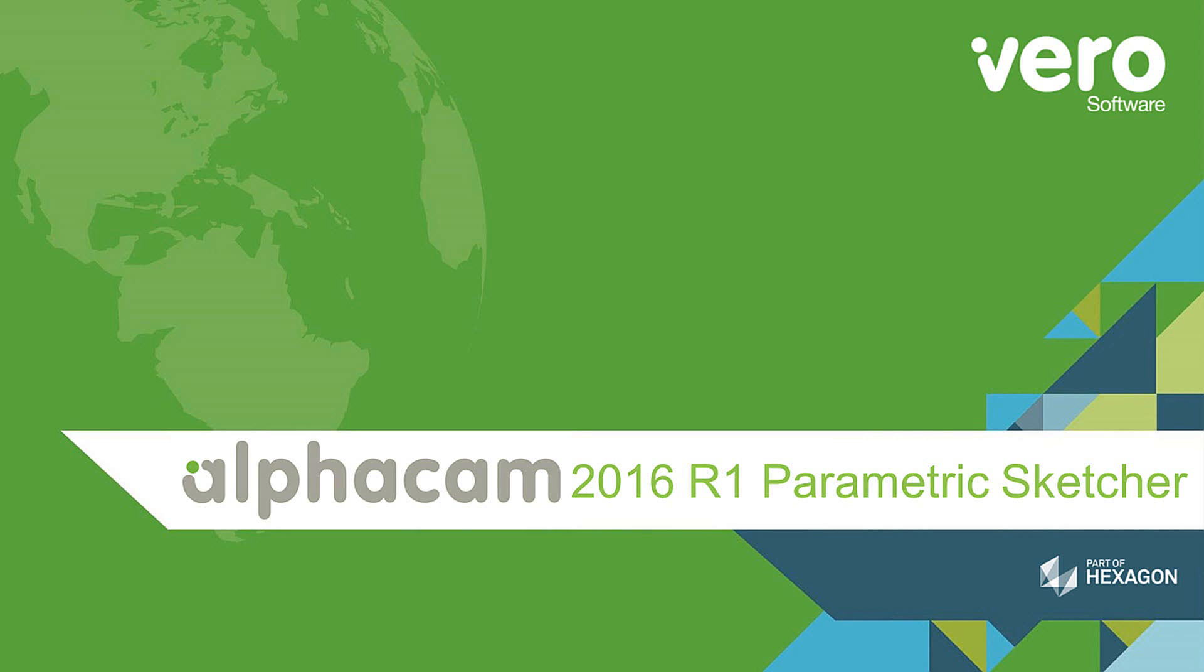This is a presentation on the new features within AlphaCam 2016 R1. This presentation will deal with the new command, ParametricSketcher.